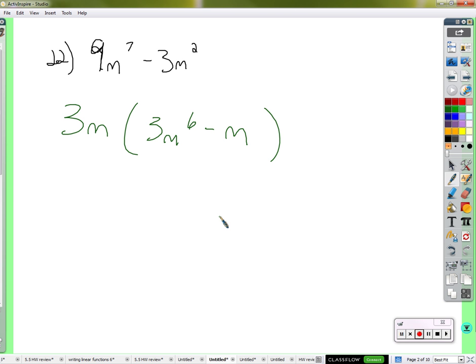Look at these two terms inside the parentheses — they have m's too. So we'd factor out m squared. That gets an m and another m. So let's just make this m squared that we took out. That'll make this m to the 5th, and m squared times m to the 7th.